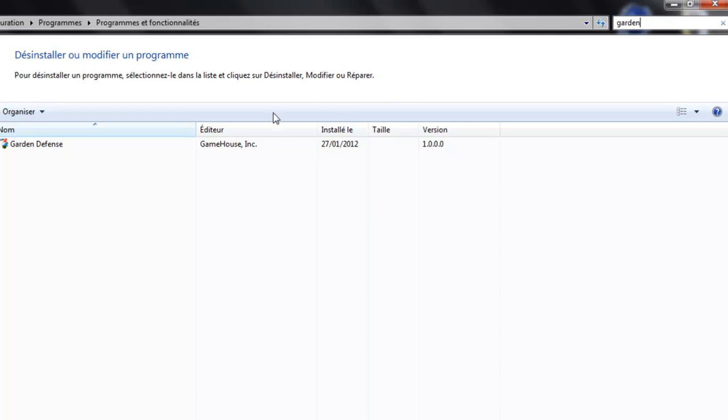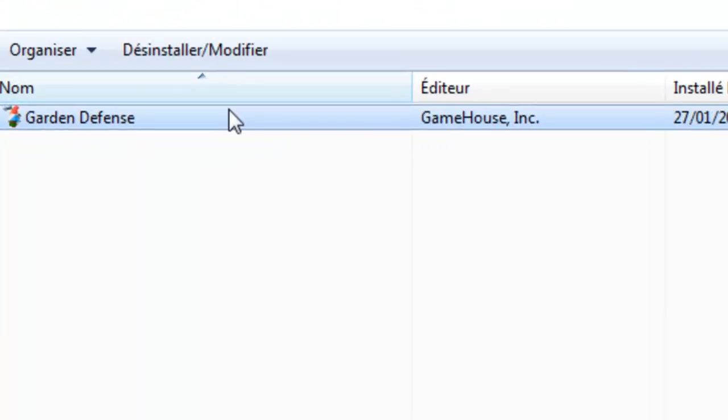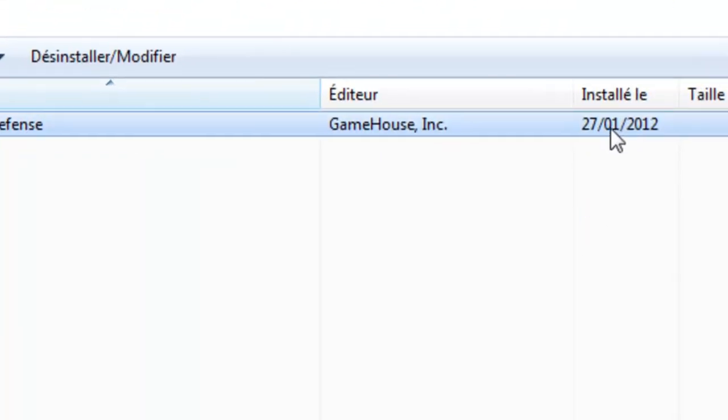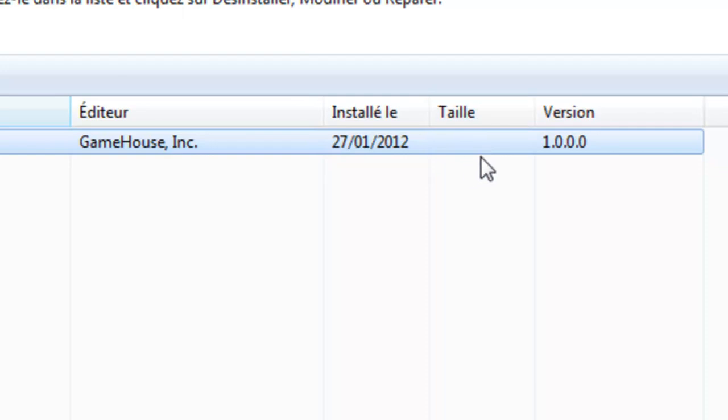So I want to delete this game called Garden Defense from Game House. You can see when you installed it, what version it is, and the size right there, but it doesn't seem to be showing. Now double click or just press enter.